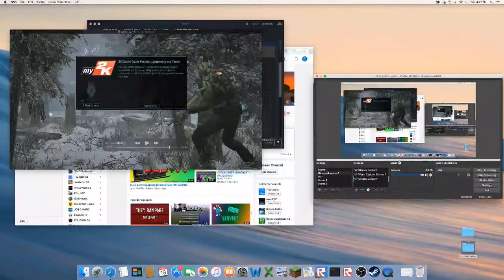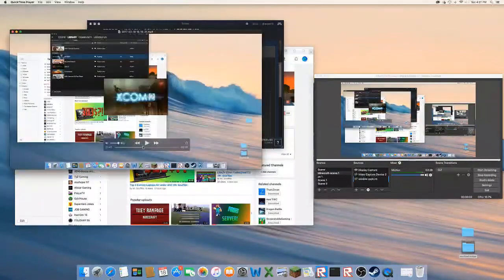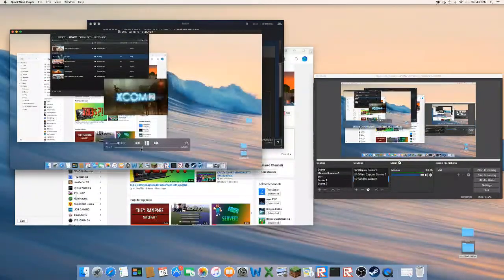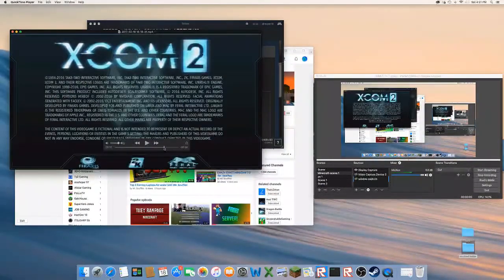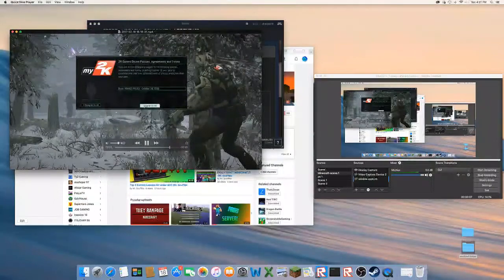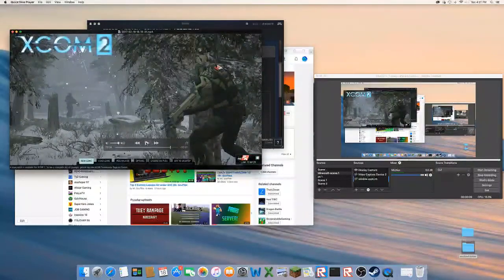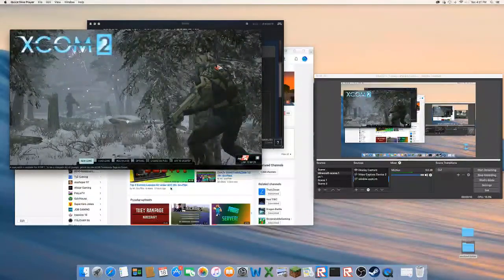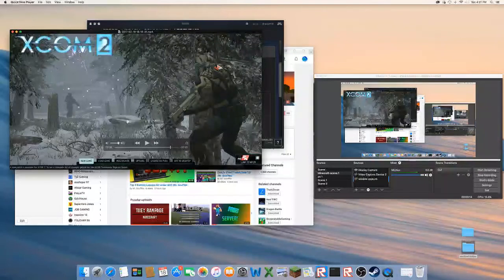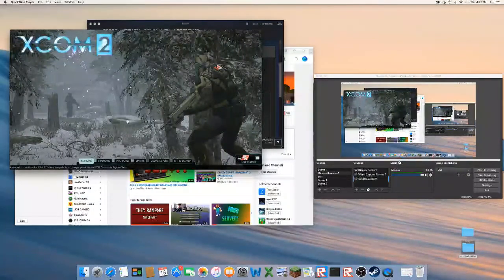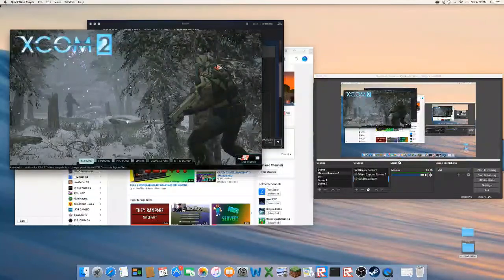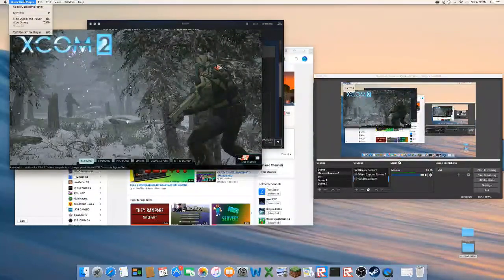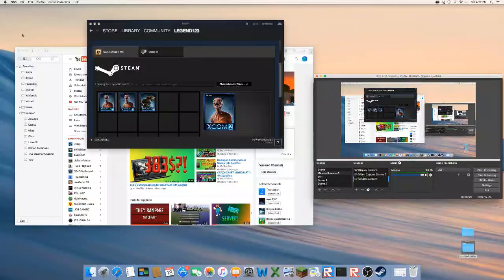Guys, this method works. I am so happy right now. It is an awesome, easy method. It's so simple and you can record League of Legends, any Steam game that is full screen. All the big games are full screen, so go ahead and try this method out for yourselves.